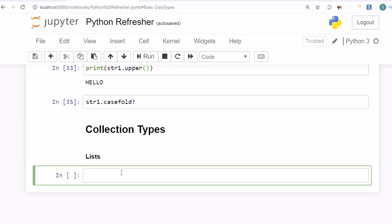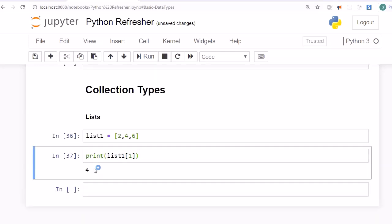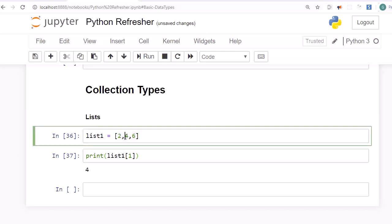The first container type we are going to look into is lists. In Python you can create a list by writing a variable name, for example list1, followed by square brackets containing the elements: 2, 4, 6. To access elements, you pass the index value. For example, to access the element 4, you write list1[1], since lists use zero-based indexing.